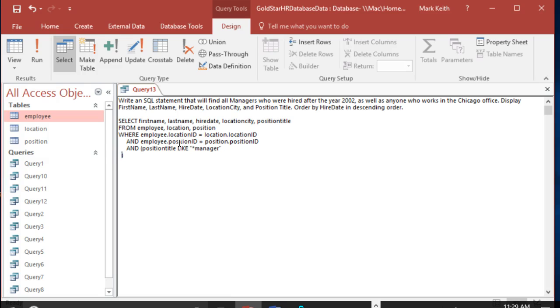AND hire date greater than... we can use a couple different ways. We can say greater than 12/31/2002, or we could say greater than or equal to 1/1/2003. Either way it'll work the same.